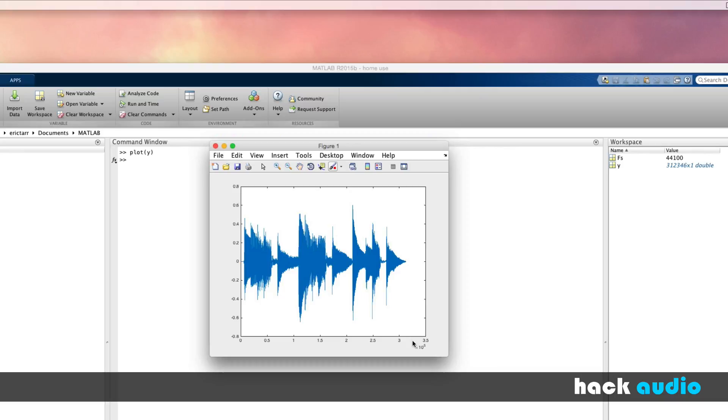So that's the basics of how to work with the audio read function. We've now been able to import the sound file into MATLAB and do some simple things like print the values of the array and also plot it.